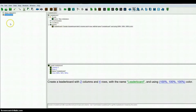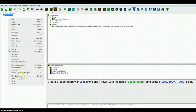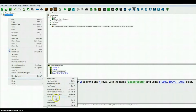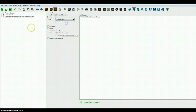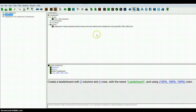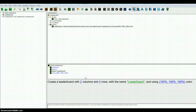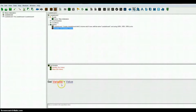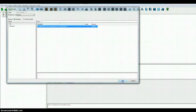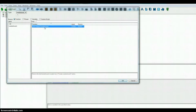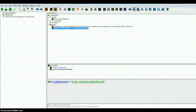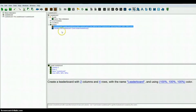Now what you want to do is on the side here, make a new variable. I'm going to name it leaderboard again and make it a leaderboard type. Then go back to that other trigger that you just made and make a new action — set variable — and set that variable you just made to equal the last created leaderboard. Okay, so that's the first part.